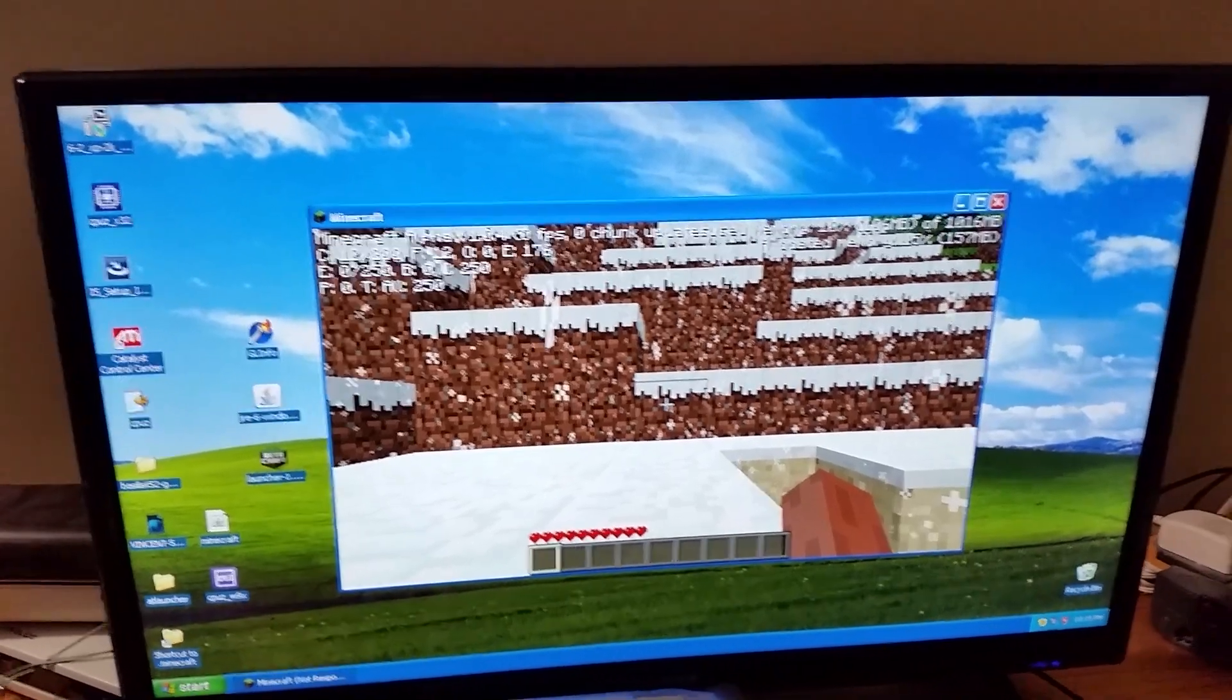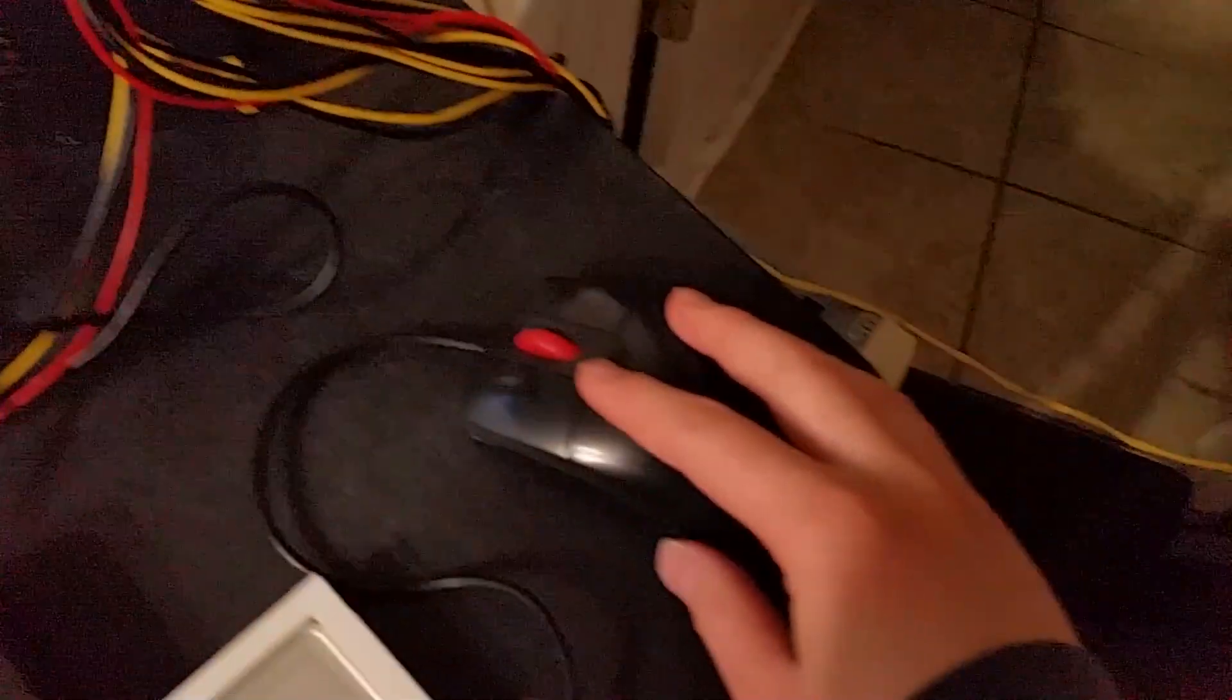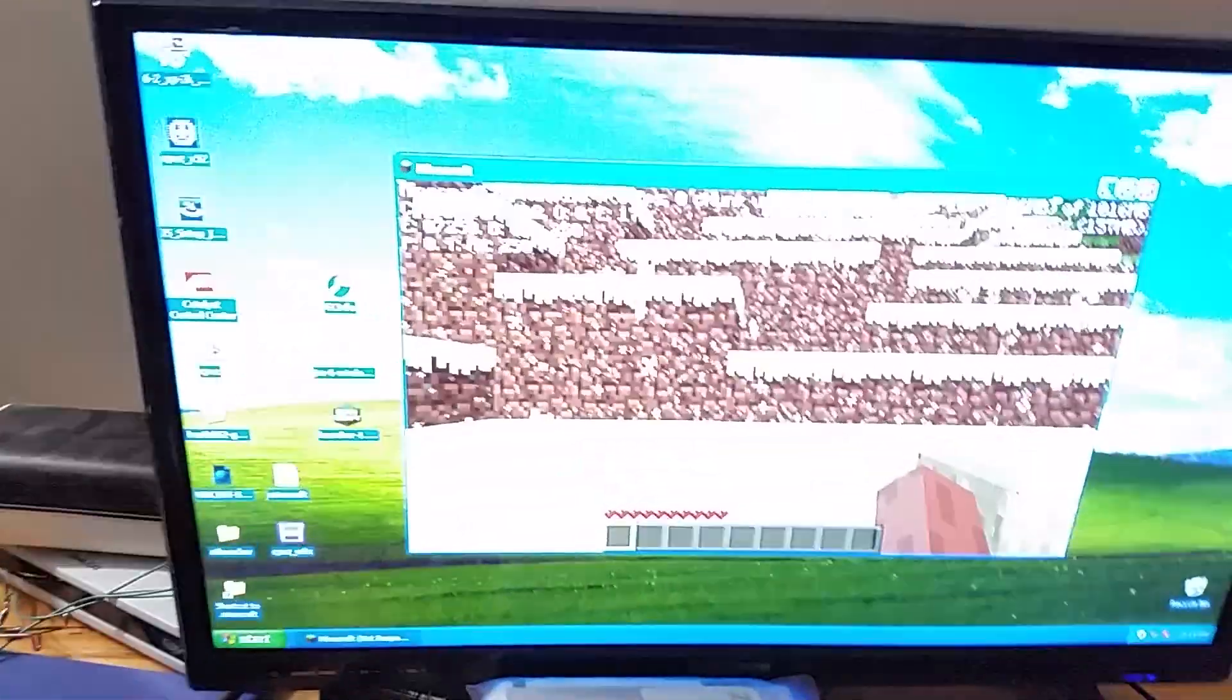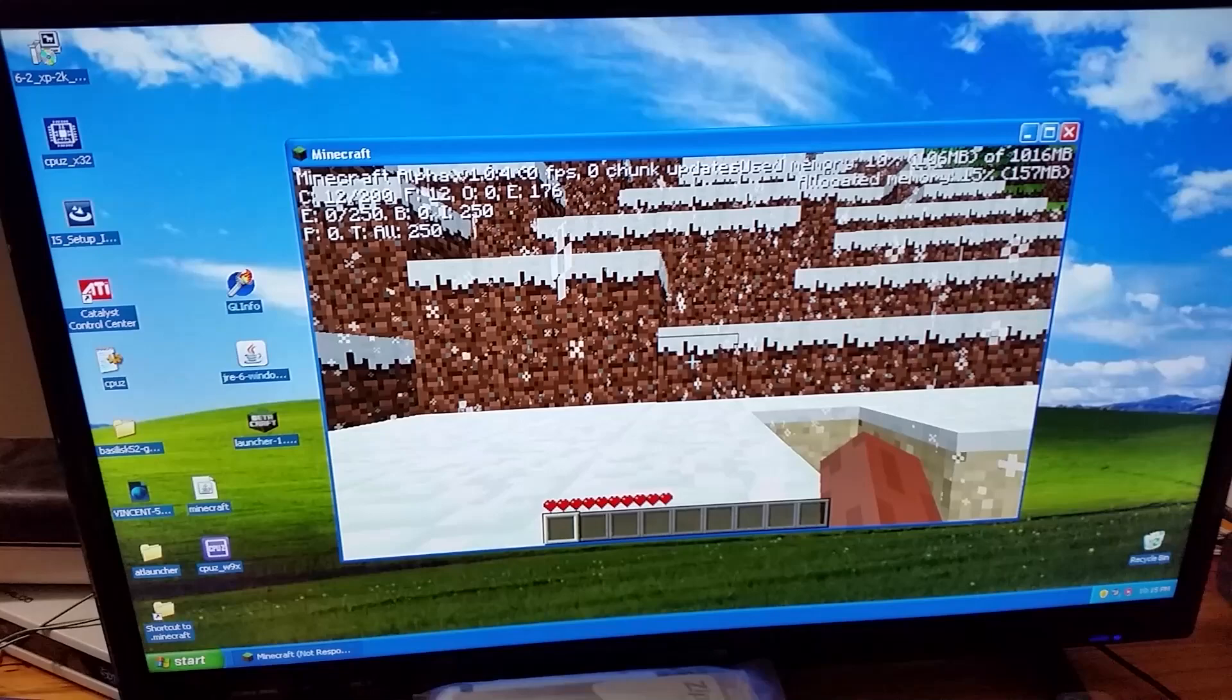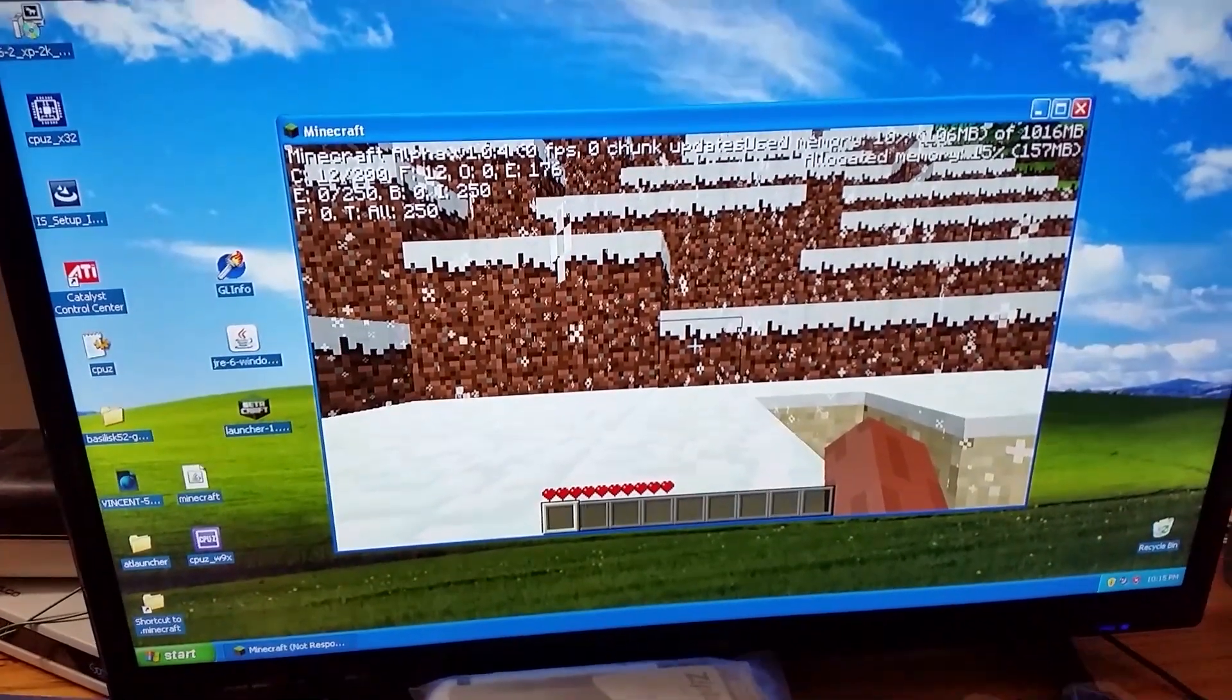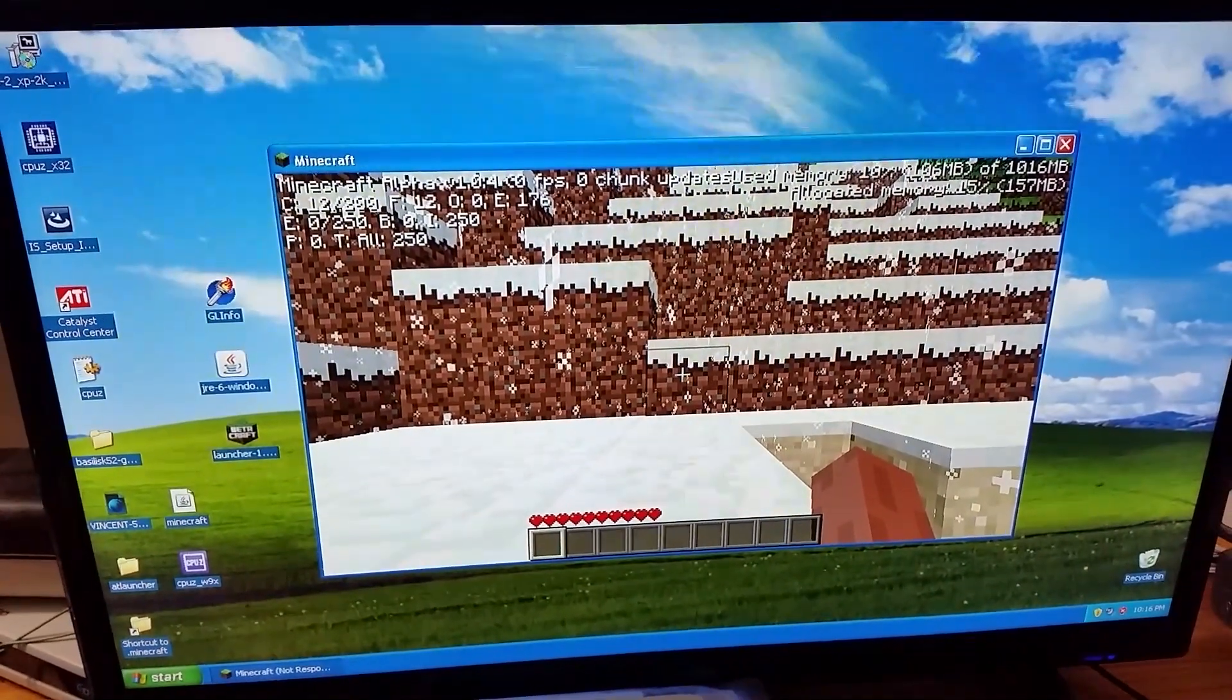So, this is what I've been working on for the past several weeks. It's literally just getting a Cyrix M2 to run Minecraft and stuff. Anyway.